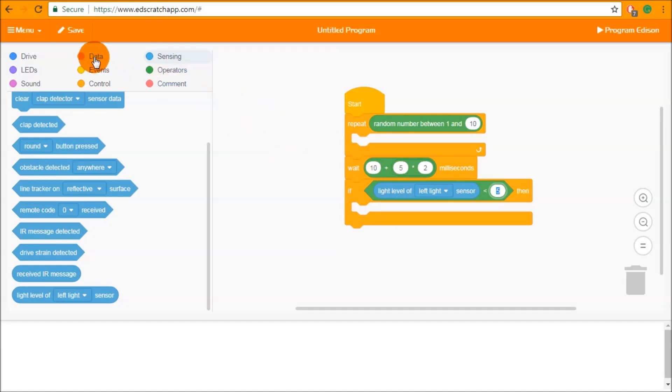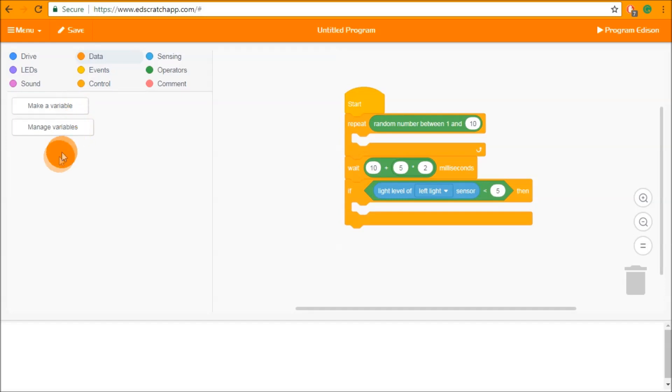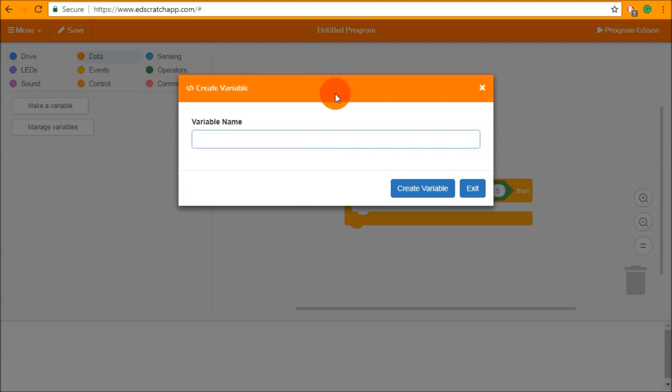So variables live inside the data category and the first time you click on the data category you will see make a variable and manage variables and nothing else underneath here. The first thing you want to do when you get into the data category is to make a variable. So a variable is a spot in memory that Edison can store information, in this case a number.